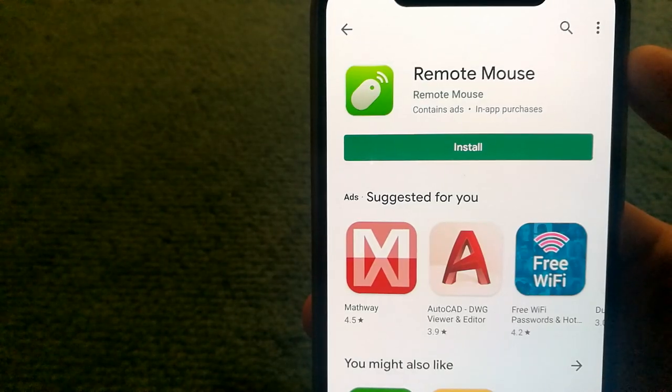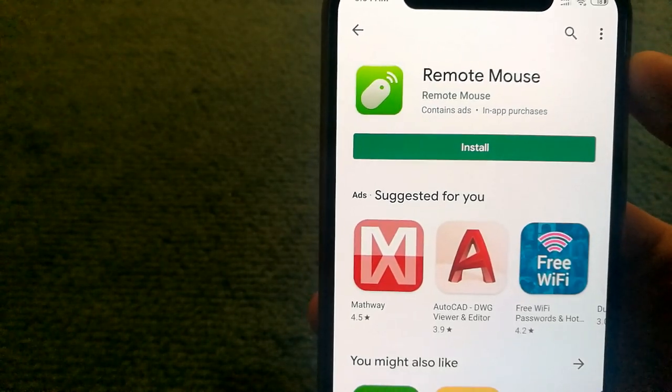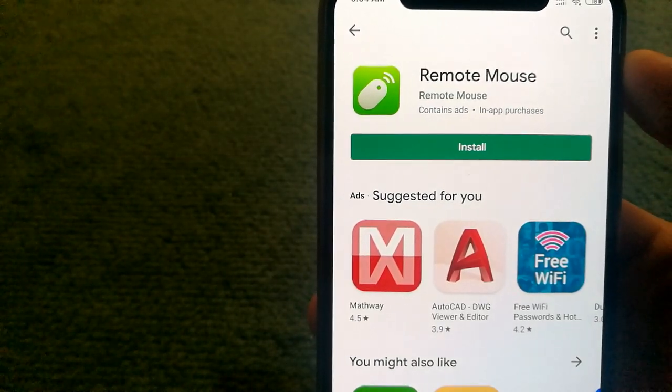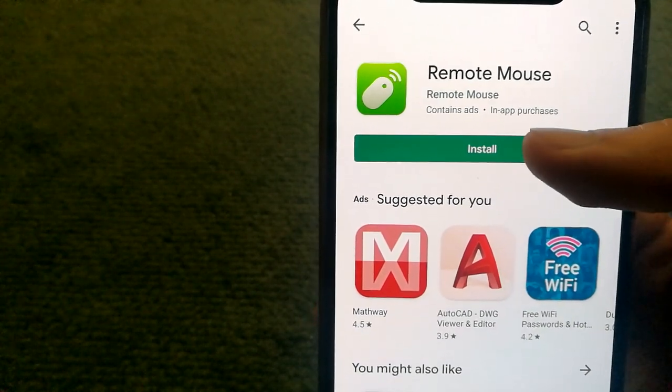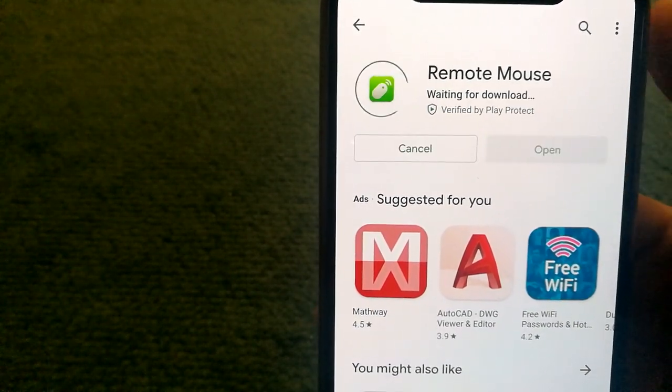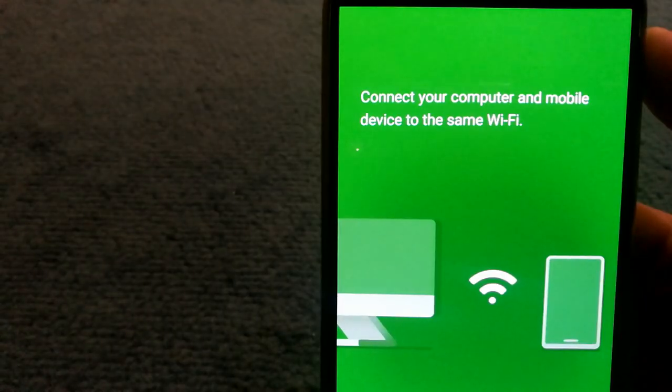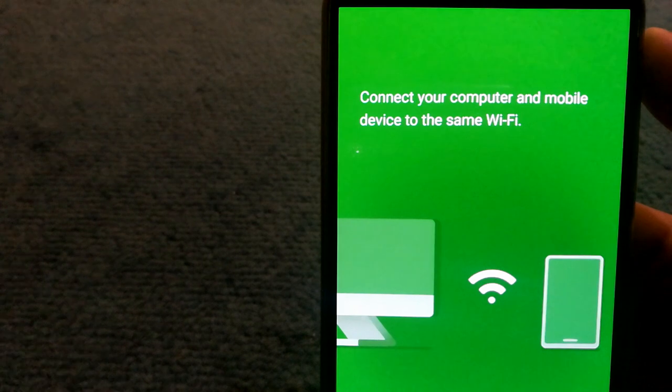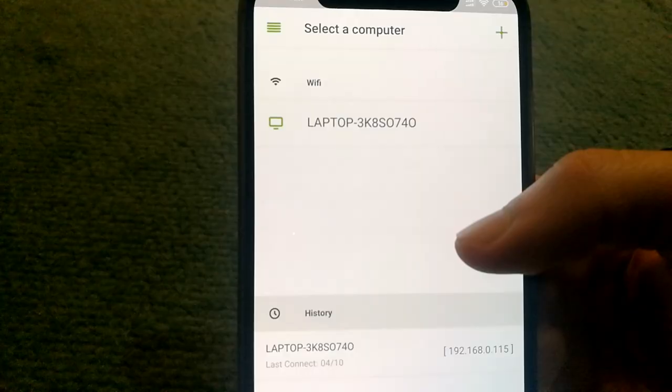The next step is to install the Remote Mouse app, which you can get from the Play Store. Make sure that your computer and mobile device are connected to the same Wi-Fi network.